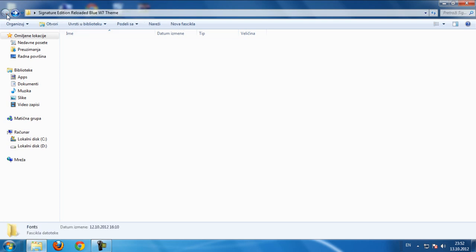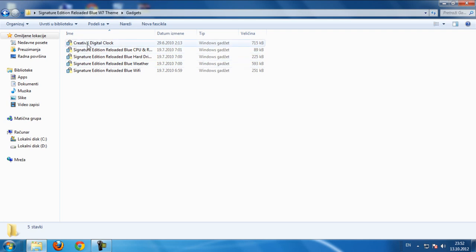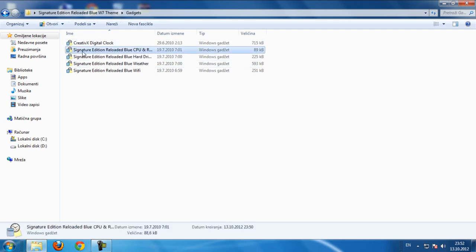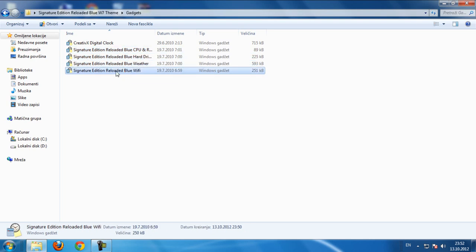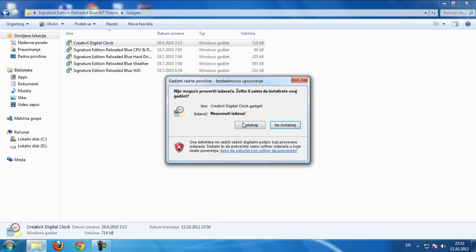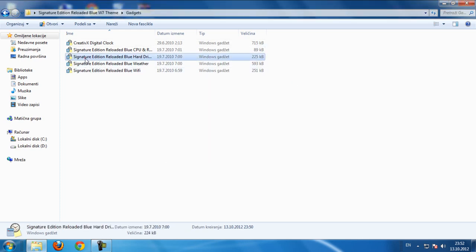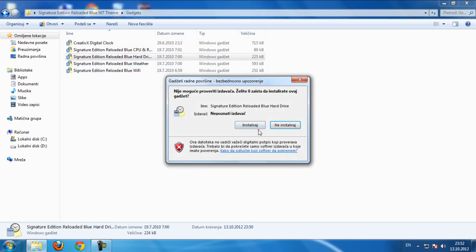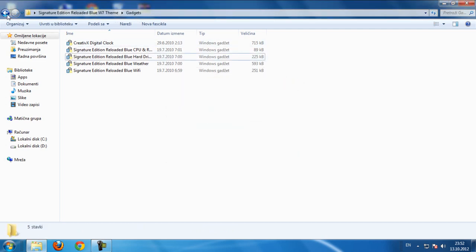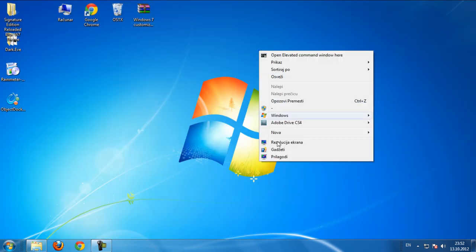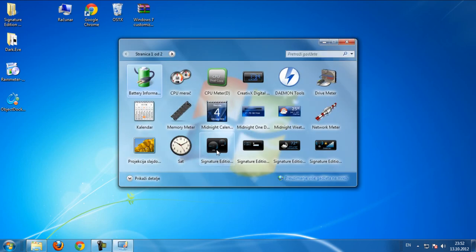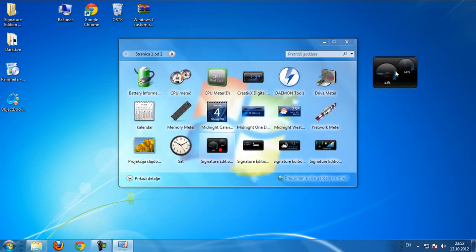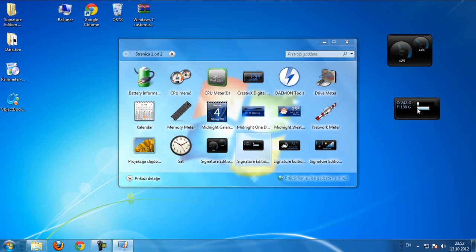Go back and we have gadgets right here. We have Creative X Digital Clock signature edition reloaded blue, CPU, hard drive, router and wireless. If you want to install one of these, double-click and click install. I'm already installed, so if you want to see gadgets it's right here - this is the CPU, hard drive, router and wireless.